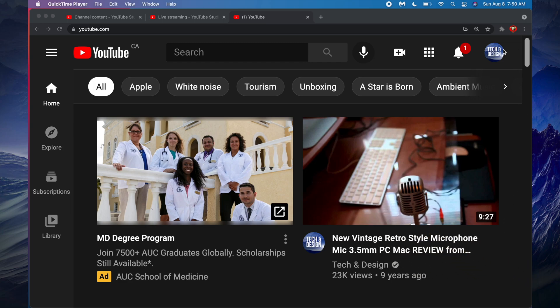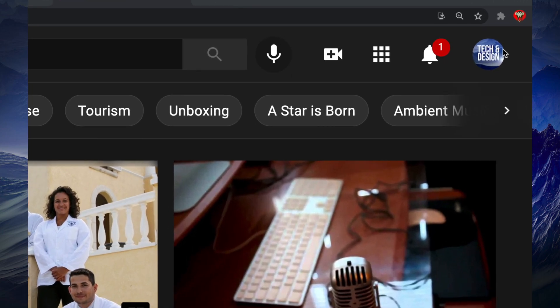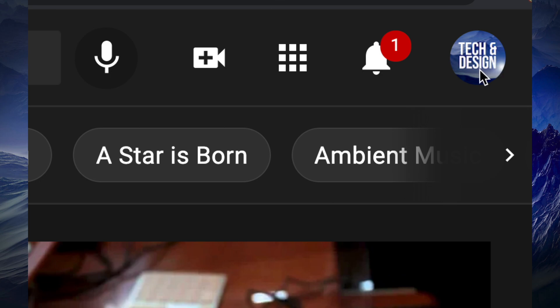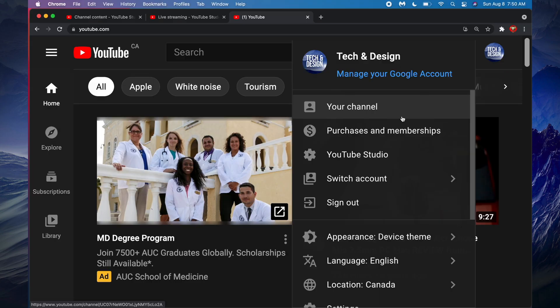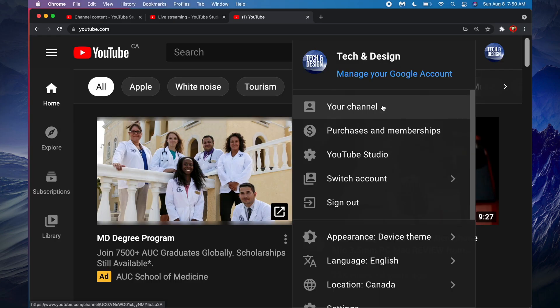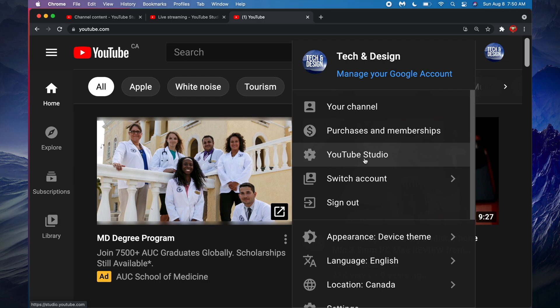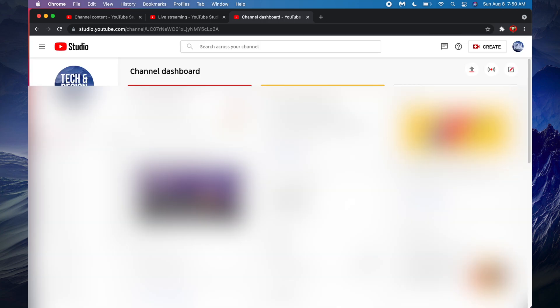you will see whatever logo you have. Just click on it. Once you click on it you're gonna see these options, so your third option will say YouTube Studio. Just go right into there. Once you go into your YouTube Studio